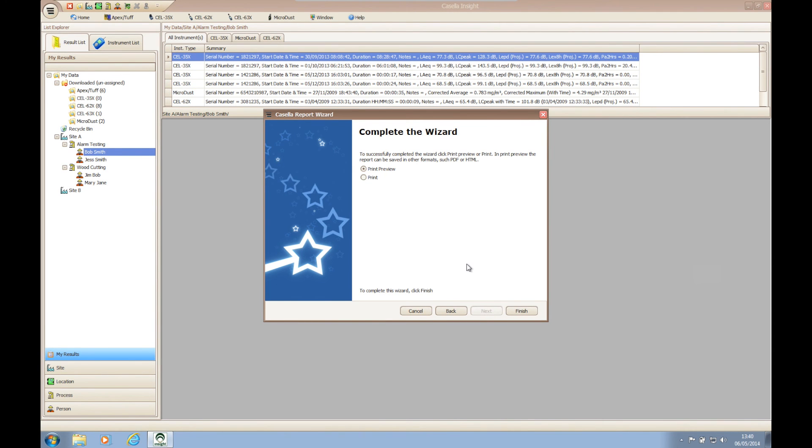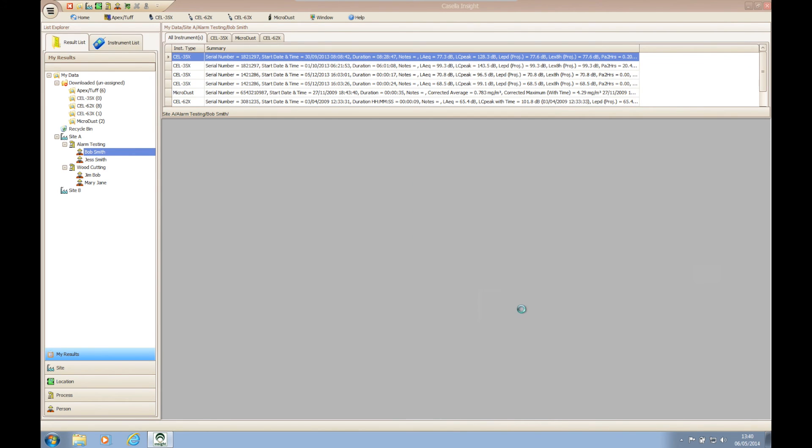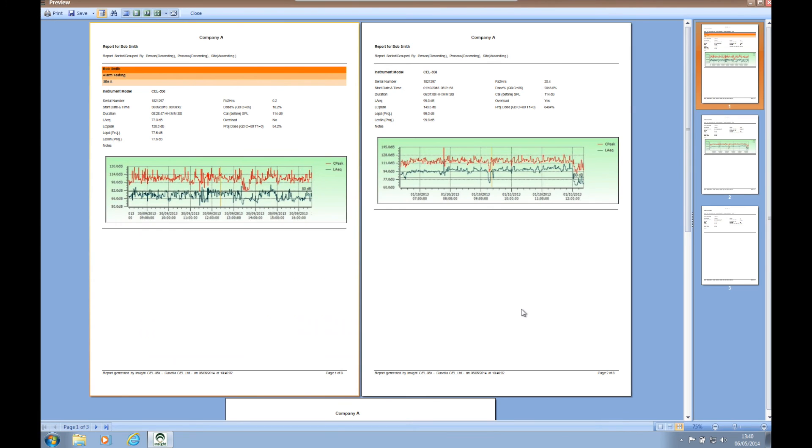Once you have finished your report, step seven gives you the option to print the report or to view a preview before printing. Viewing a print preview will also give you the option to save your report electronically should you wish to do so.